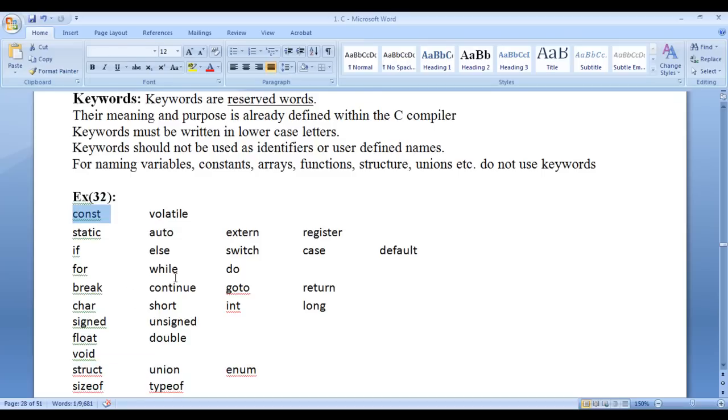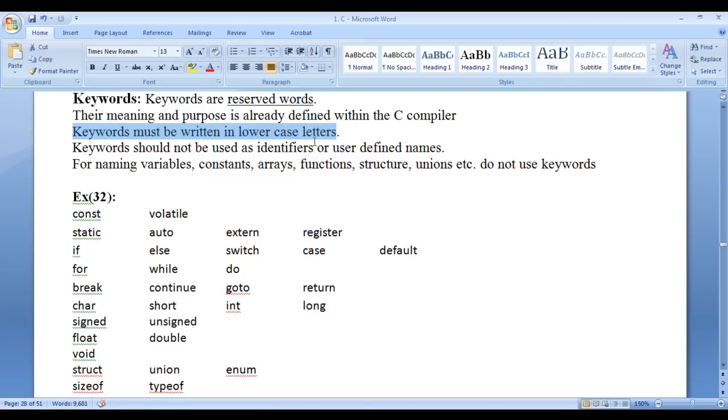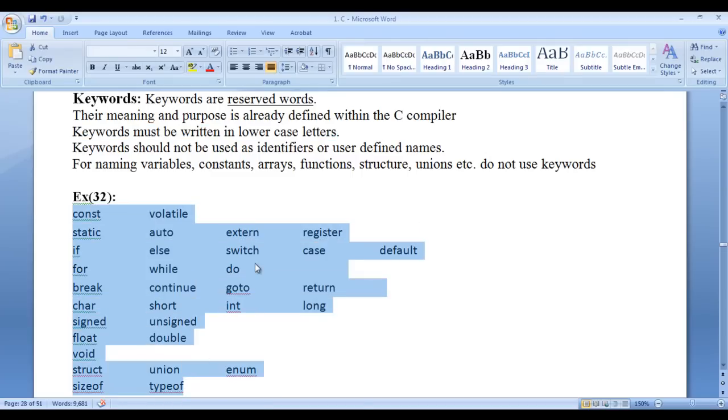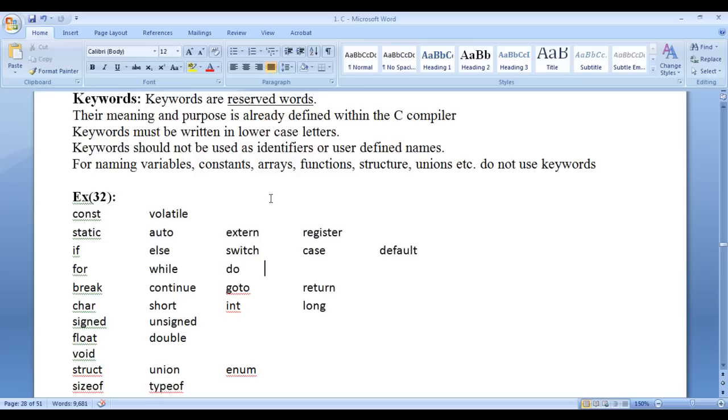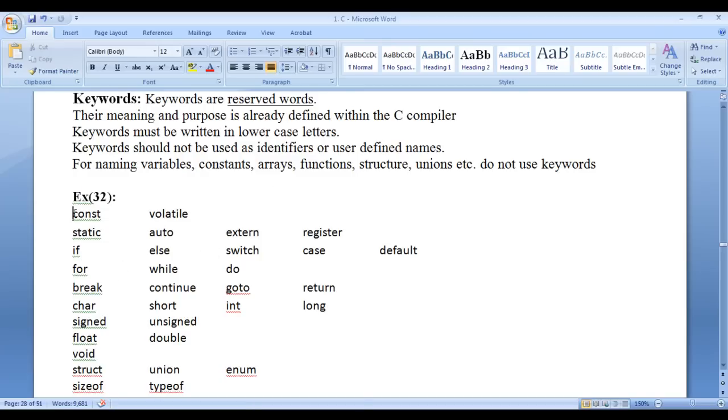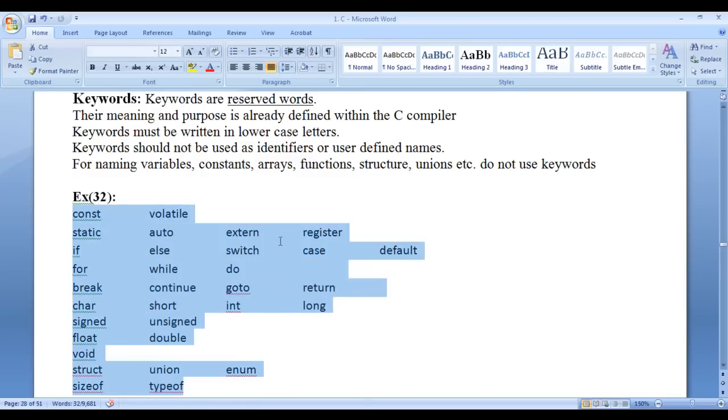We have to use those keywords for their purpose only. We cannot use the keywords for some other purpose. Keywords must be written in lowercase letters because they are defined in lowercase letters. As C programming language is case sensitive, we must write keywords in lowercase letters.